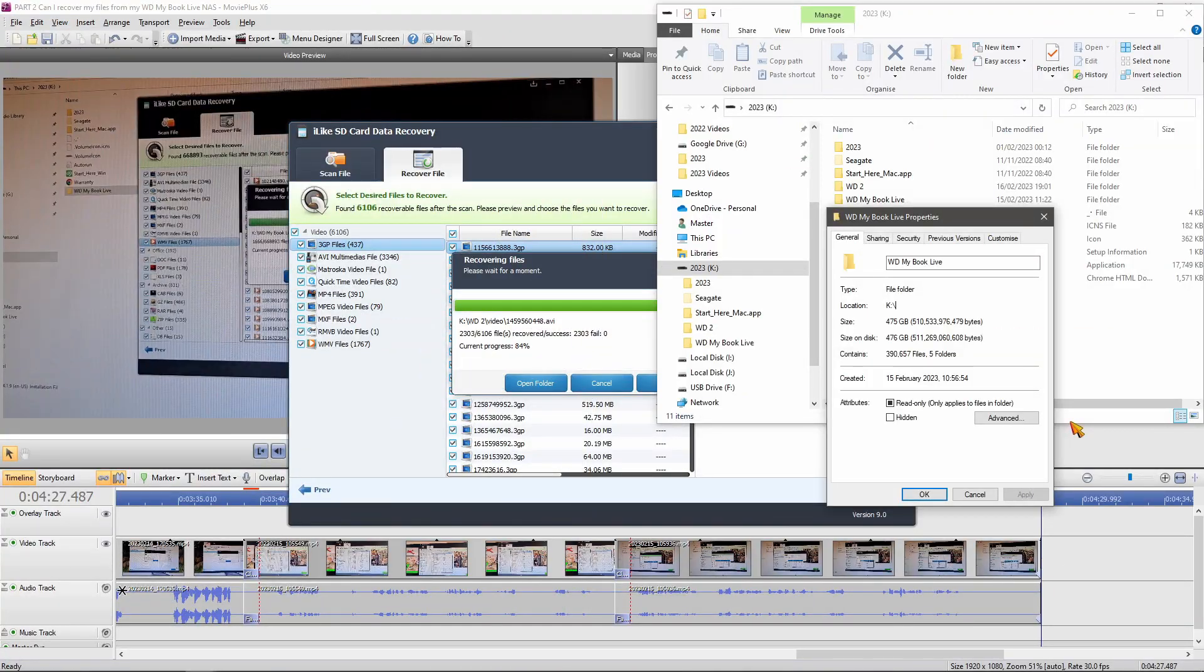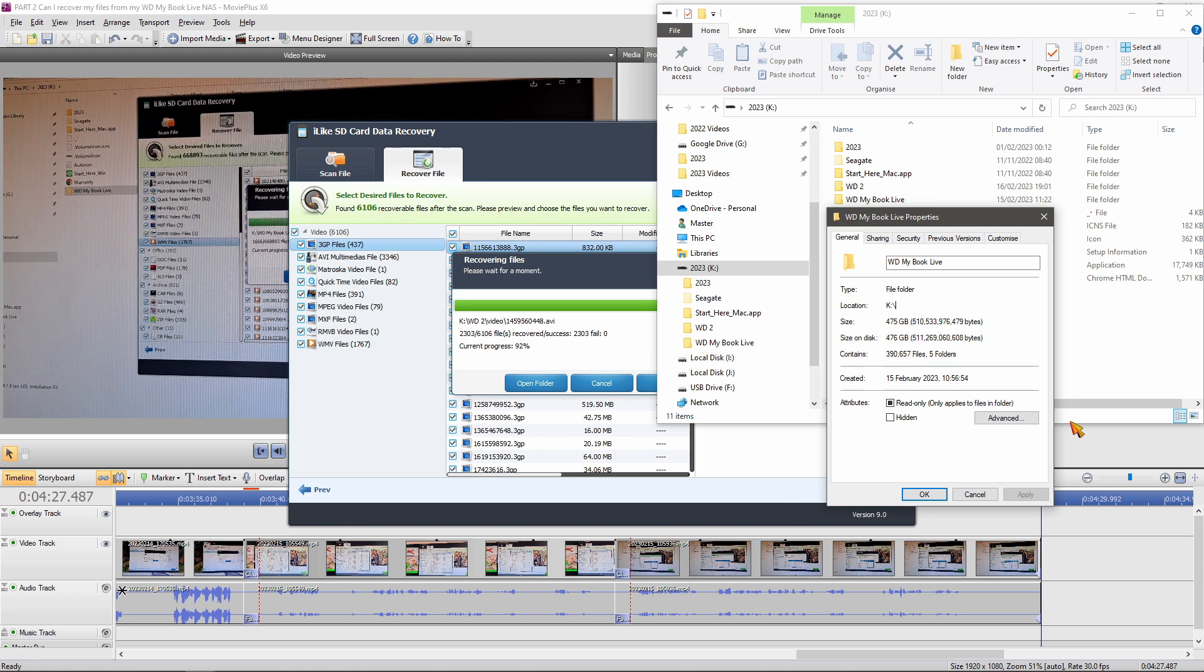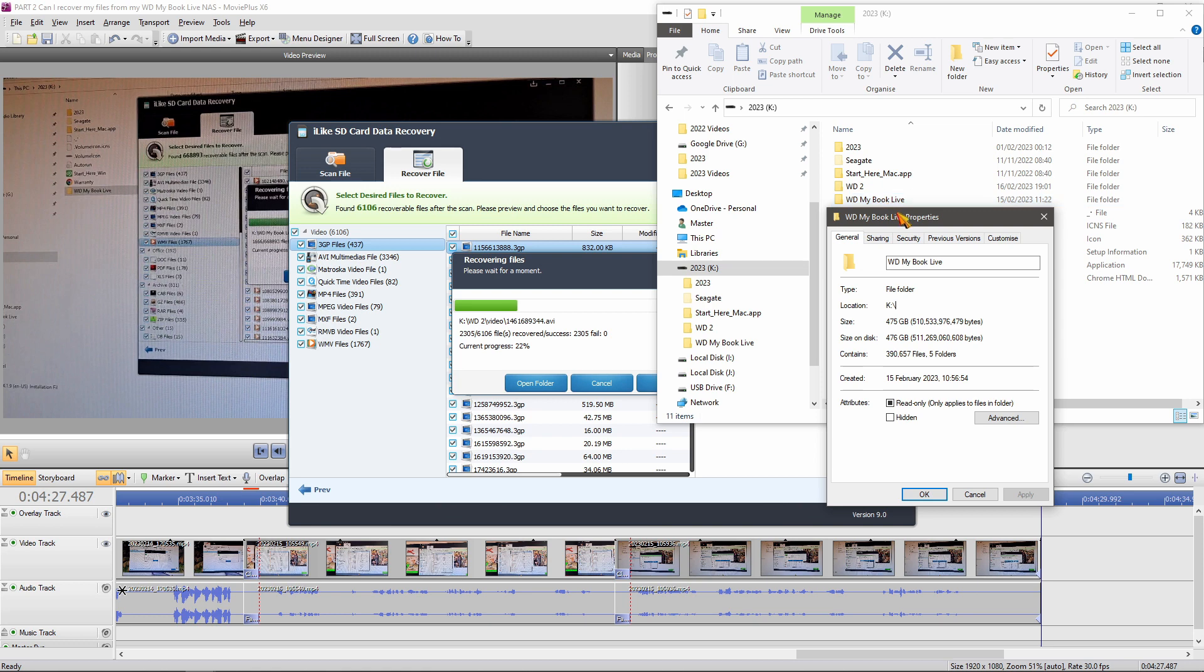I thought I'd do a bit of screen capture this time instead of trying to film it with my camera. Yeah. Some success and some failure. I tried recovering everything in one go. Put it into this folder, WD My Book Live. And it froze after many hours of work.